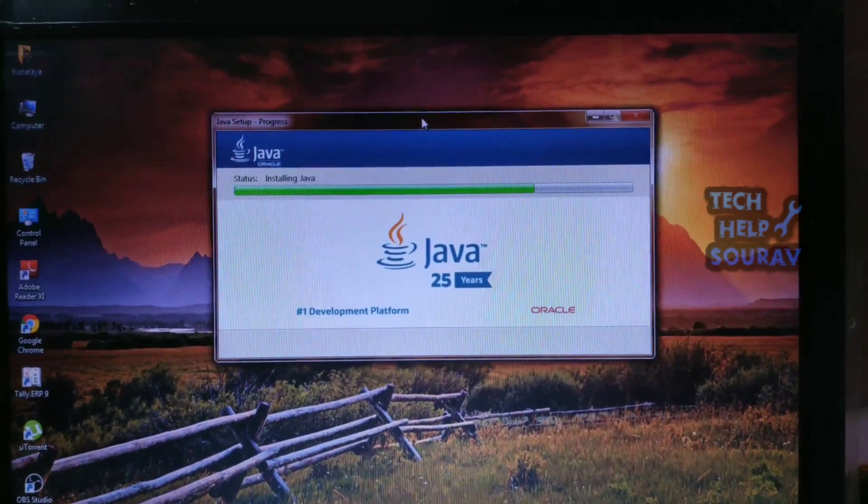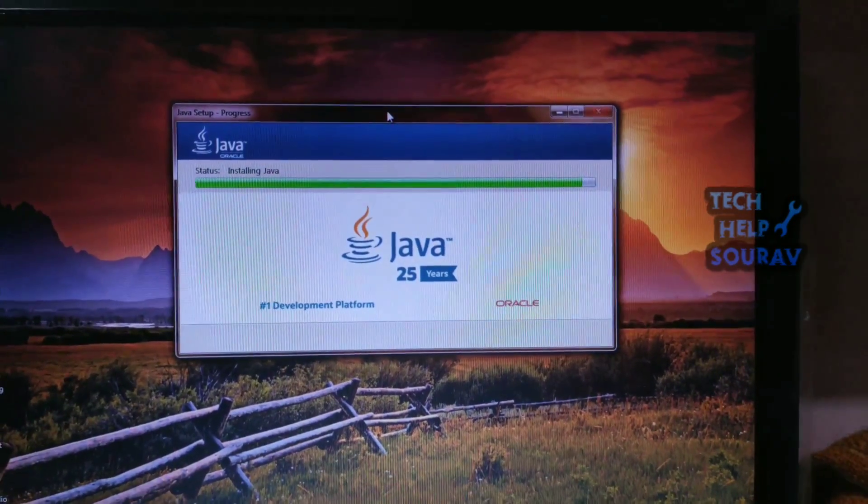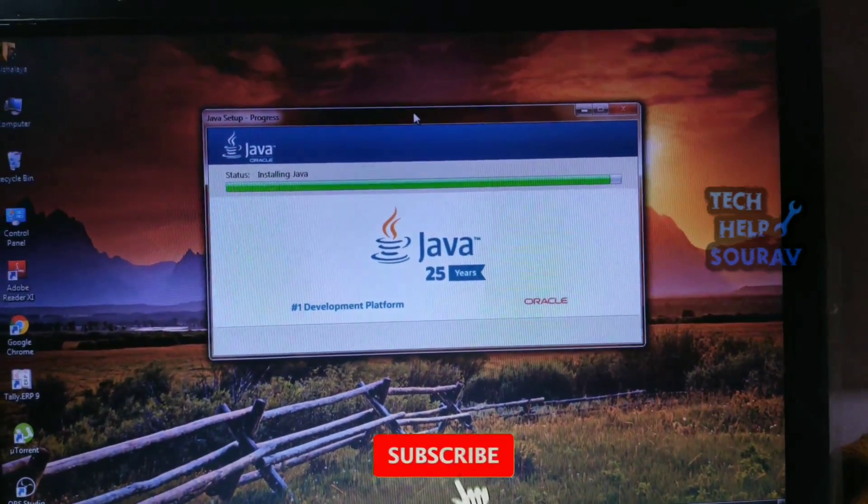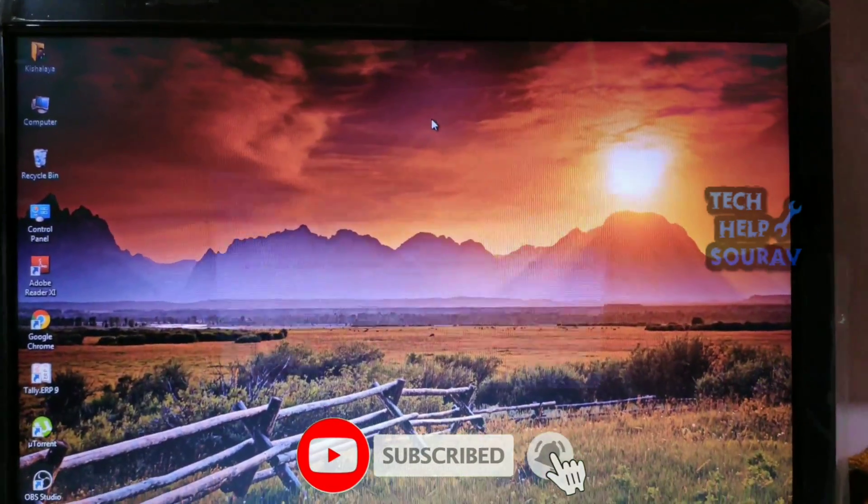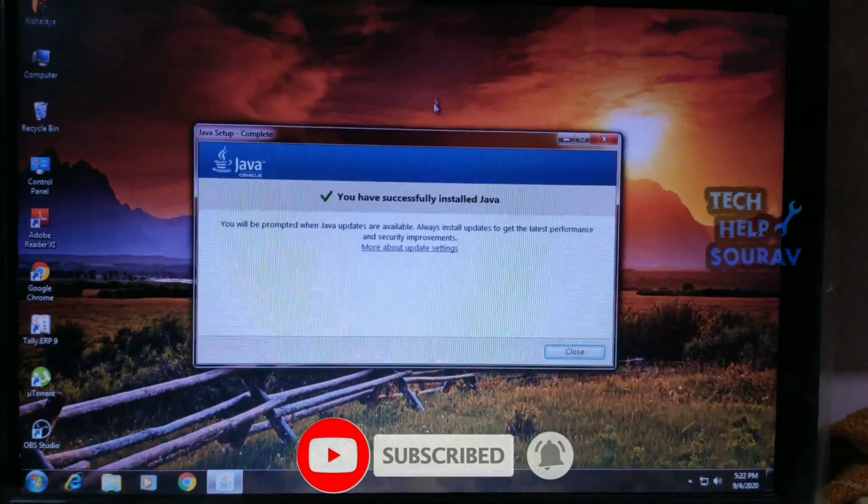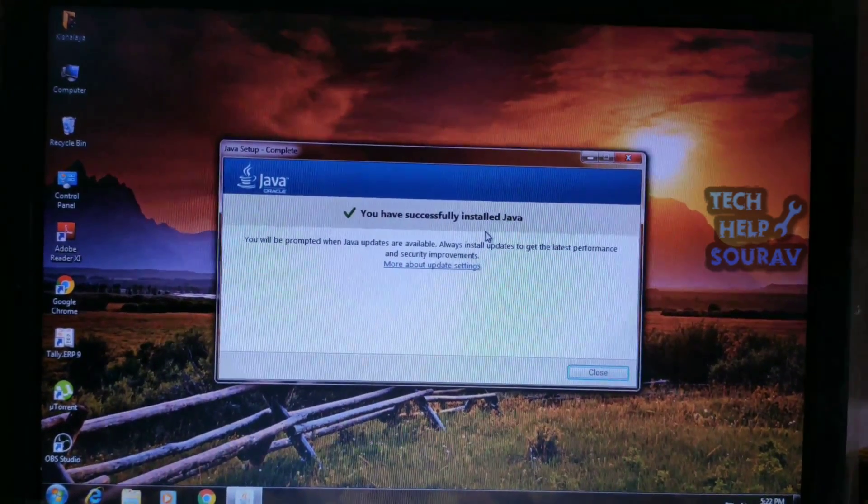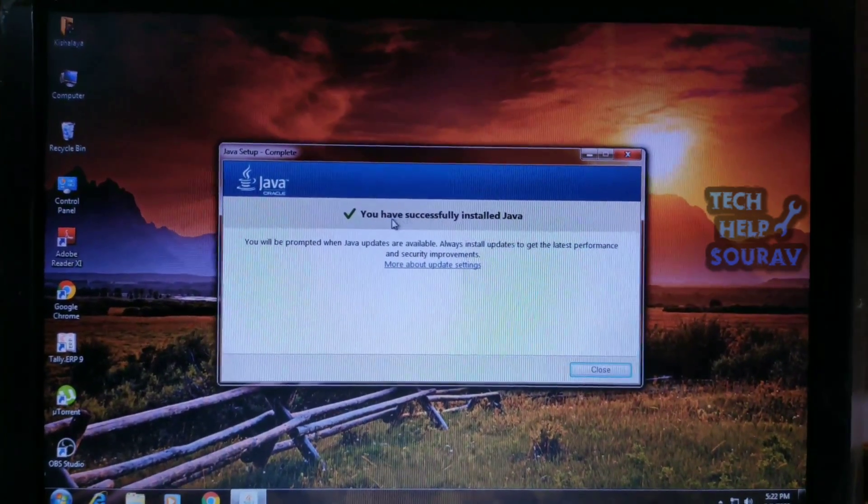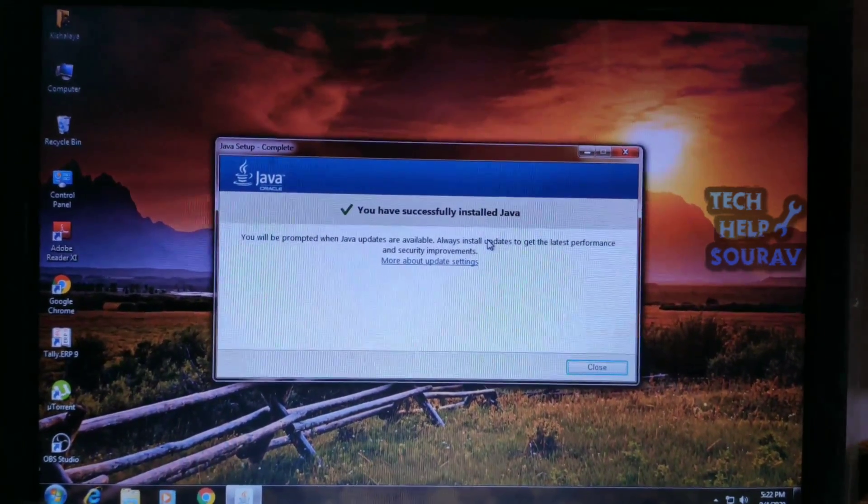A few brief dialogues confirm the last steps of the installation process. Click Close on the last dialog. This will complete the Java installation process. You have successfully installed Java software.